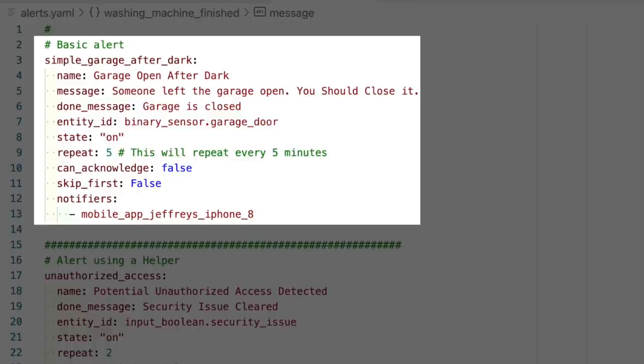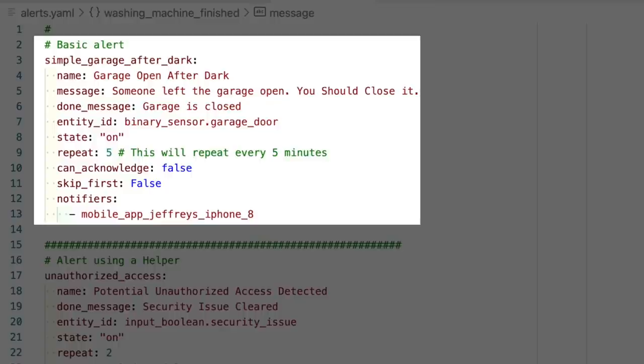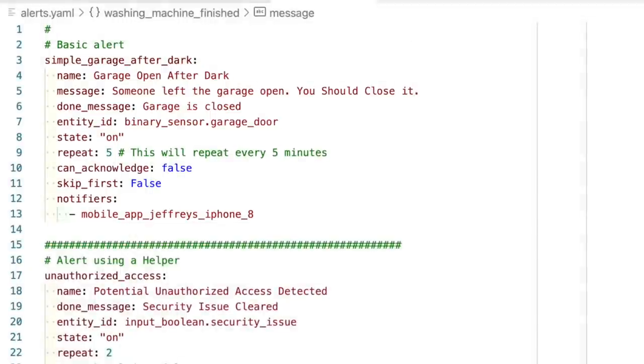Repeat is the number of minutes we want to repeat the notifications. Here I put five, which means every five minutes we're going to get a notification with our message that says Garage Open After Dark. Can Acknowledge is supposed to be set so that this could be silenced. And when the value is true, in theory, you should be able to silence this repeating notification without clearing the condition. But as I mentioned before, I've not found a way to do that. So I'm not real sure that it matters whether you set this to true or false. The Skip First option here tells the alert to skip the first notification, which would happen as soon as the condition was true. So when this option is set to true, the first notification would be sent five minutes after the garage door was open. And Notifiers is a list of all the notification services you want to send that message to. In this case, I'm just using the Home Assistant Companion app. And this is the notification service created by the mobile app integration. As you can see here, you leave off the notify dot part of the service name.